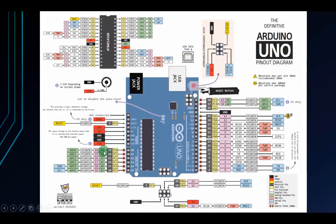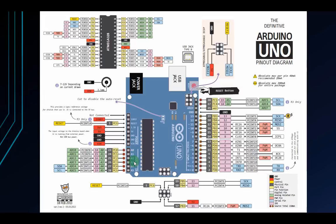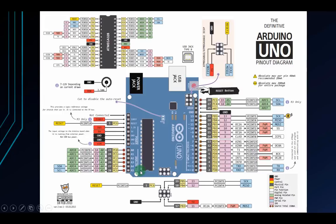Pins A0 to A5 are analog pins. These pins can still be digital pins because they can receive or output digital signals. But they're usually used for analog. These pins receive voltage signals and convert them to decimal values. This is usually called ADC or analog to digital converter.